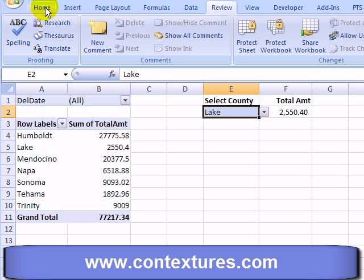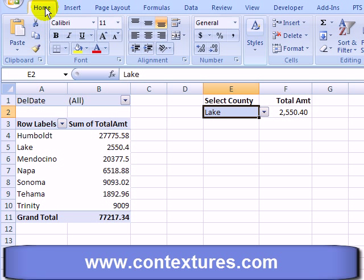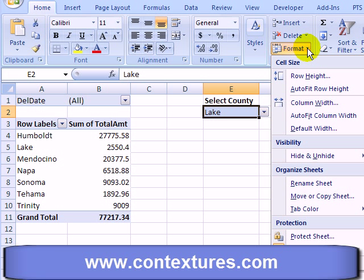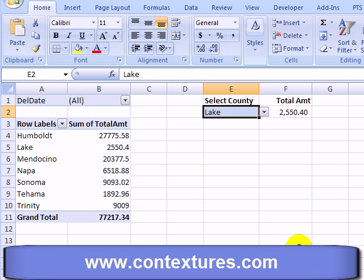On the ribbon's Home tab in the Cells group, I'll click Format and go down to Lock Cell. I can see that it's on, so I'll click to turn it off.